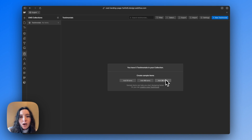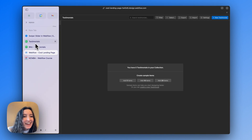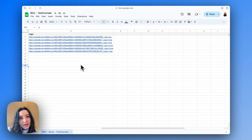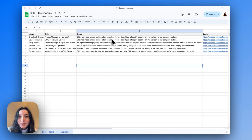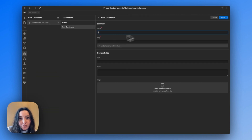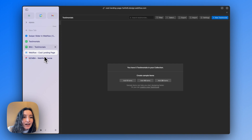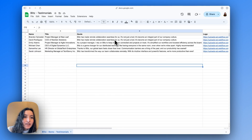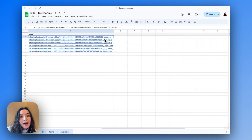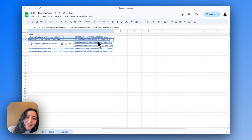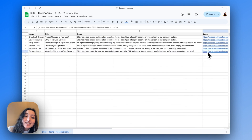Hopefully you've already collected all the testimonials. I have a Google Sheets file with all the testimonials we need. If you're ever doing CMS work where you're adding a bunch of items at once, I highly recommend putting it into a Google Sheet. It can be pretty tedious to create a new testimonial for every single item one at a time. Name, title, and quote are text, and any images you'll want to bring in as links.